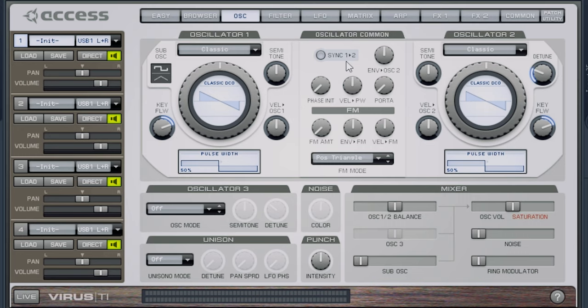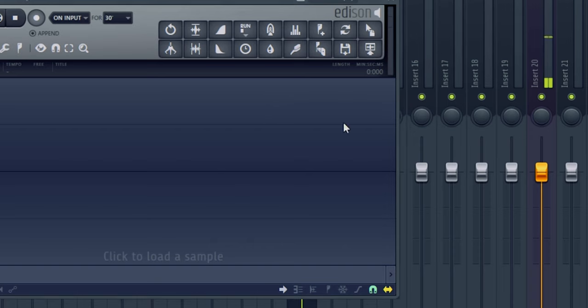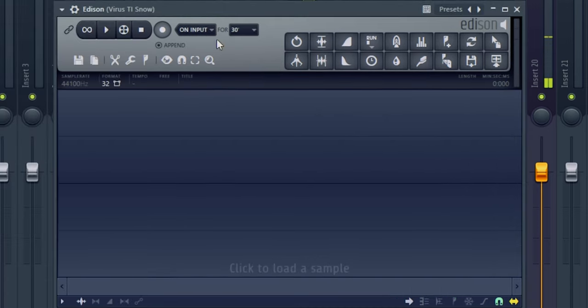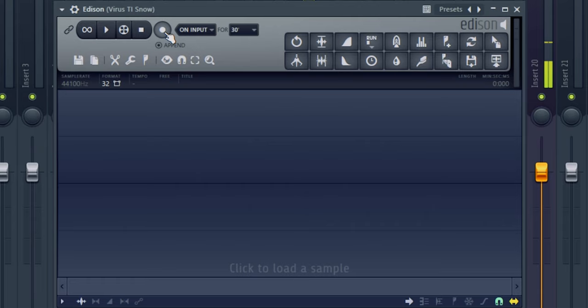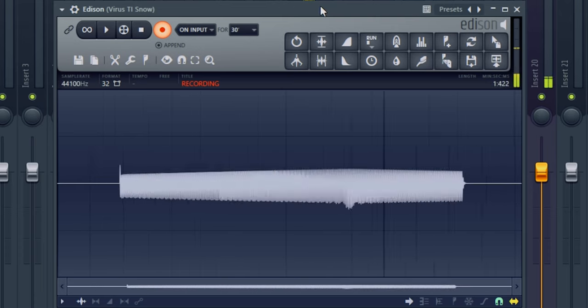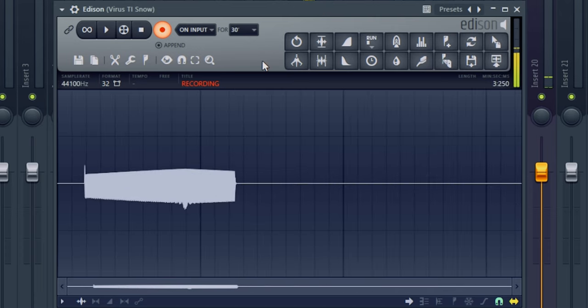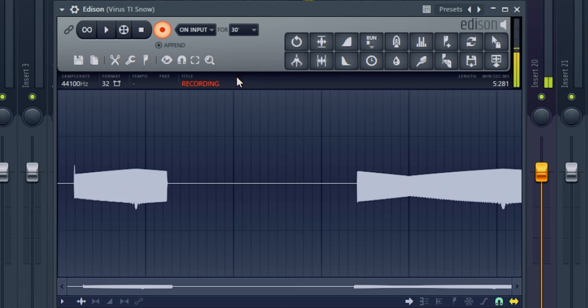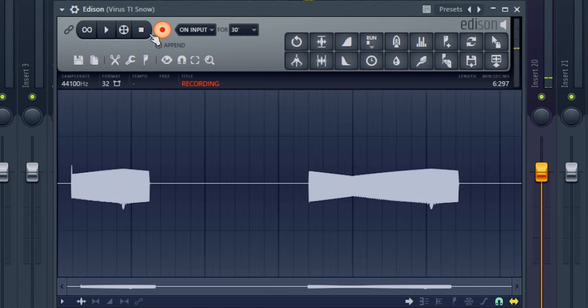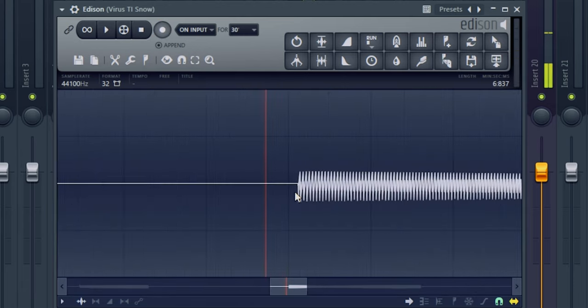So I have the Virus TI here, and by default it opens with two oscillators at the same time, two saw oscillators, and I like the sound that it gives. We're going to sample it like this. I'm going to get Edison, and I'm going to sample a C note and a G note also. Usually C note is good, but G note is good to have a source that is also in between. First the C note.